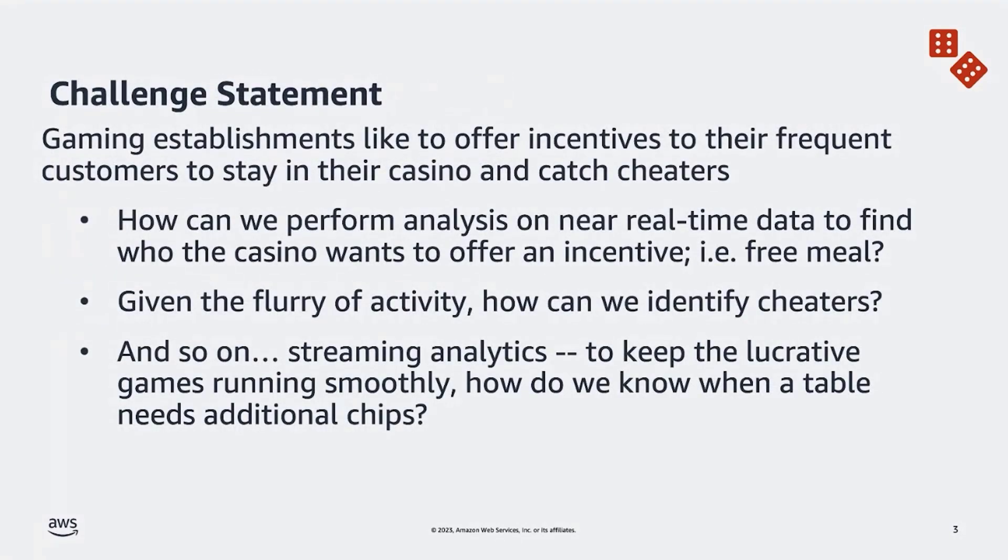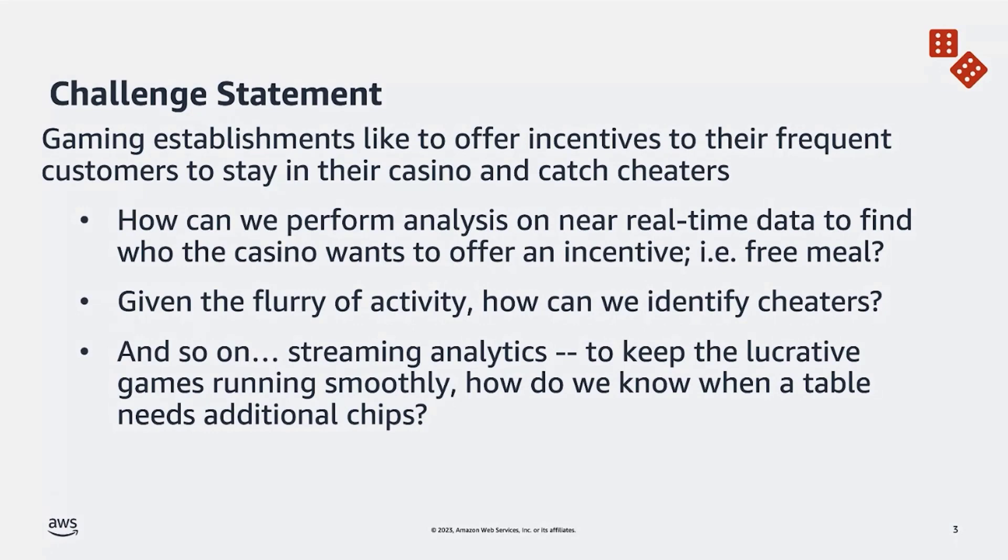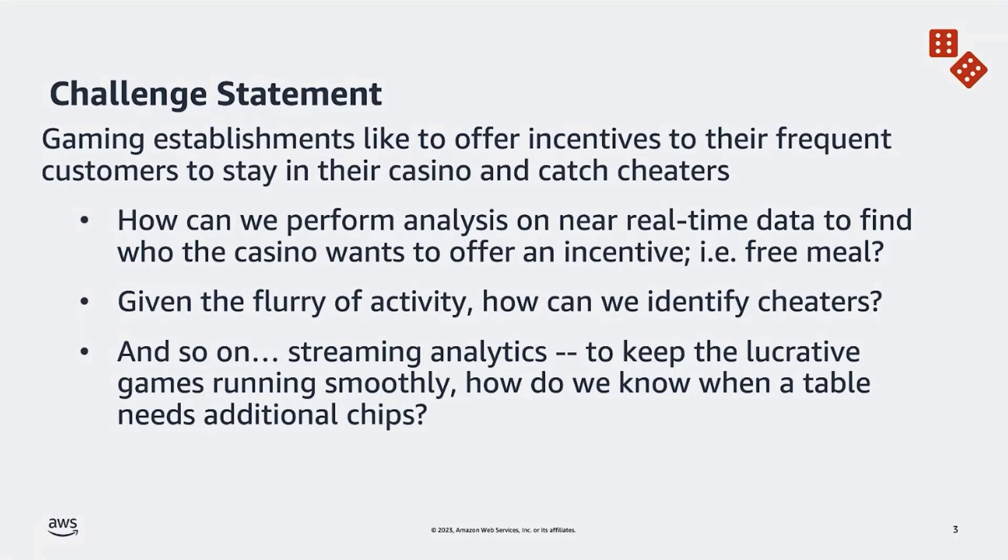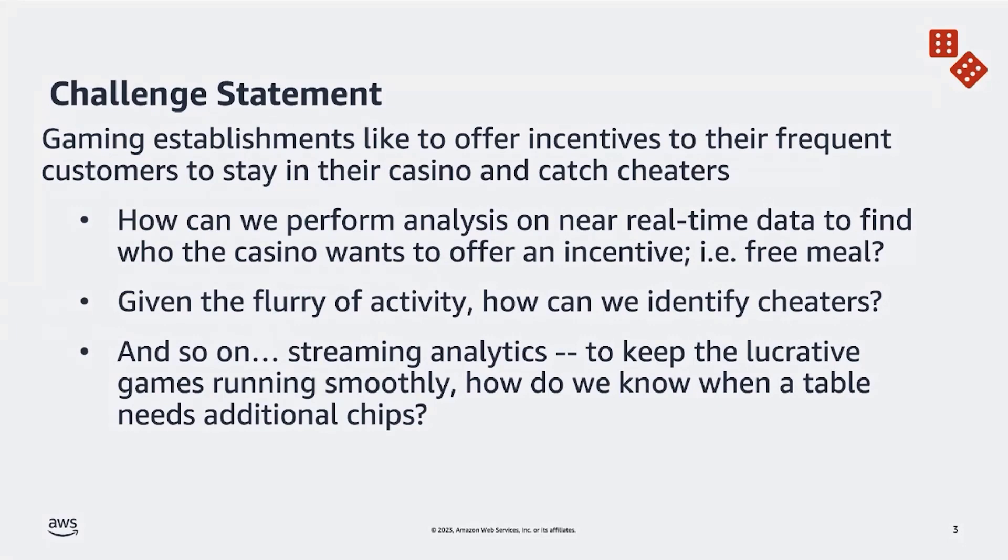So what are we doing today? Well, essentially this presentation was originally developed for AWS re:Invent. That conference at the end of every year takes place in Las Vegas. So when this was originally developed, we thought it would be a good topical presentation to cover gaming establishments that you might find in Las Vegas. Gaming establishments like to offer incentives to their frequent customers to stay in their casinos and even catch people who might be cheating at their table games. So how can we perform analysis on this near real time data to find who the casino wants to incentivize to stay in their casinos with a free meal or a free room? And how can we use that same data to identify cheaters?